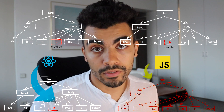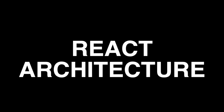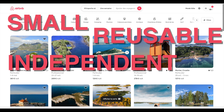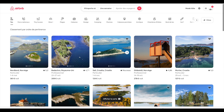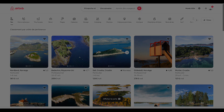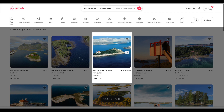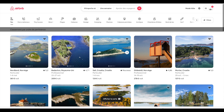React's architecture is based on components. A component is a small reusable block of the application that can hold child components and can be included in a parent component. Components are meant to be small, reusable, independent, and always return HTML code. For example, on the Airbnb website, which is developed with React, components are everywhere — the search bar, the card, the header. Every card displays an image and info about a listing.